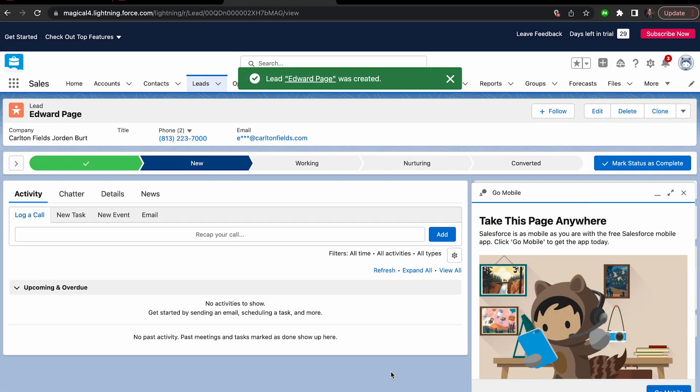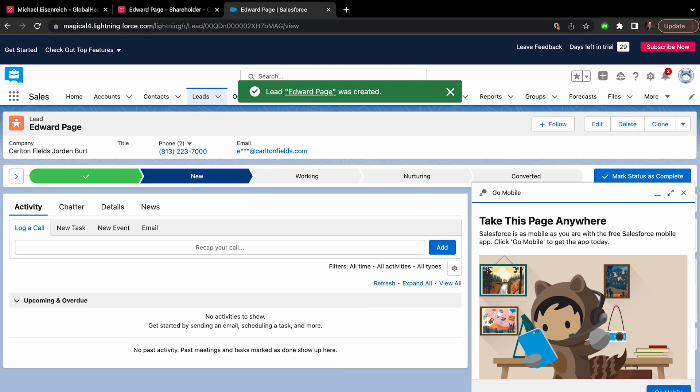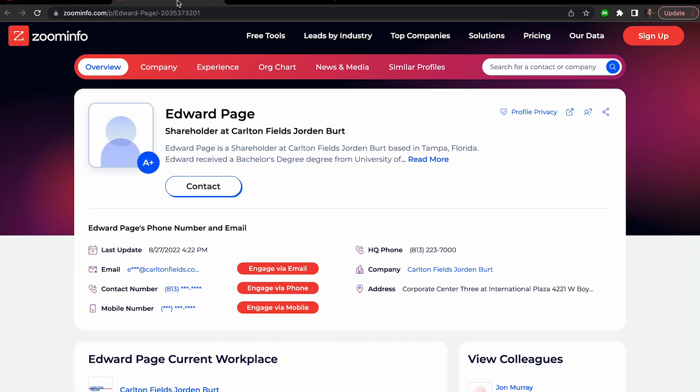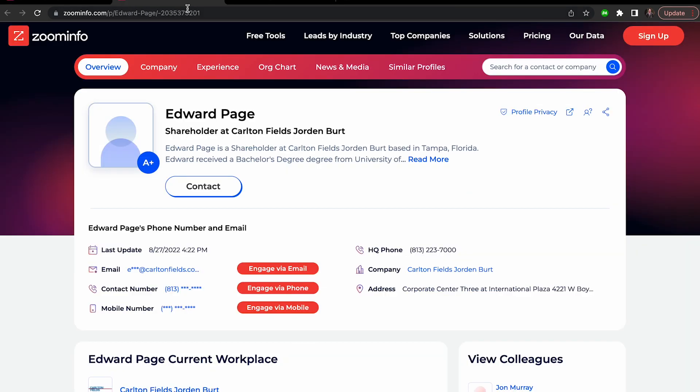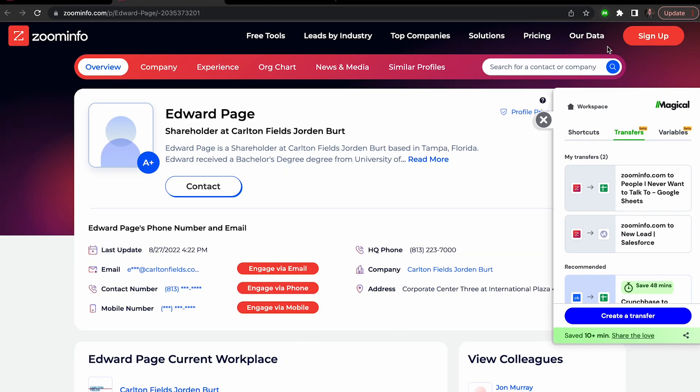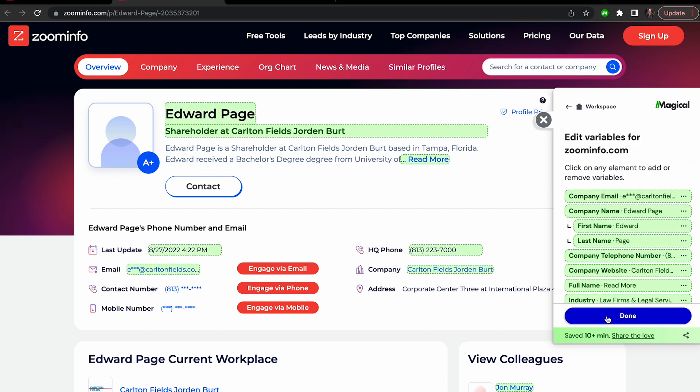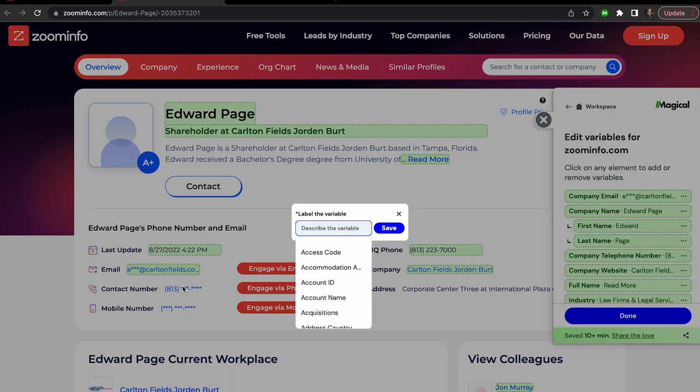Just remember, if you want different pieces of data to move over, you can always edit the variables on the source page. For more info on transfers and variables, check out our other videos in the Help Center. And congrats, by the way. I can already tell your magical powers are growing.